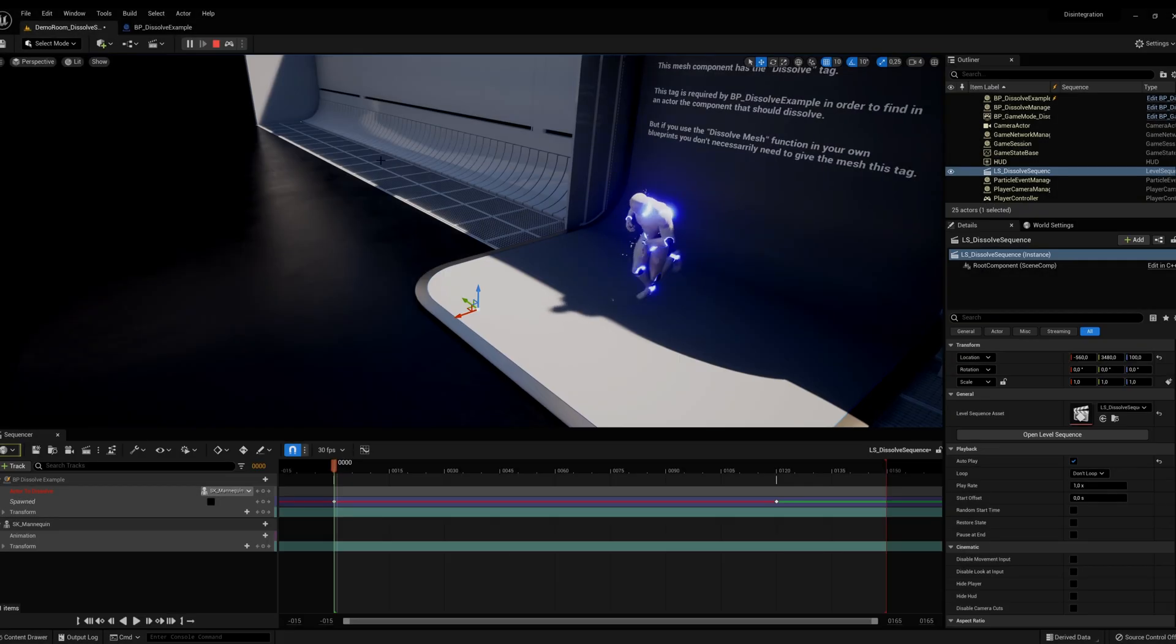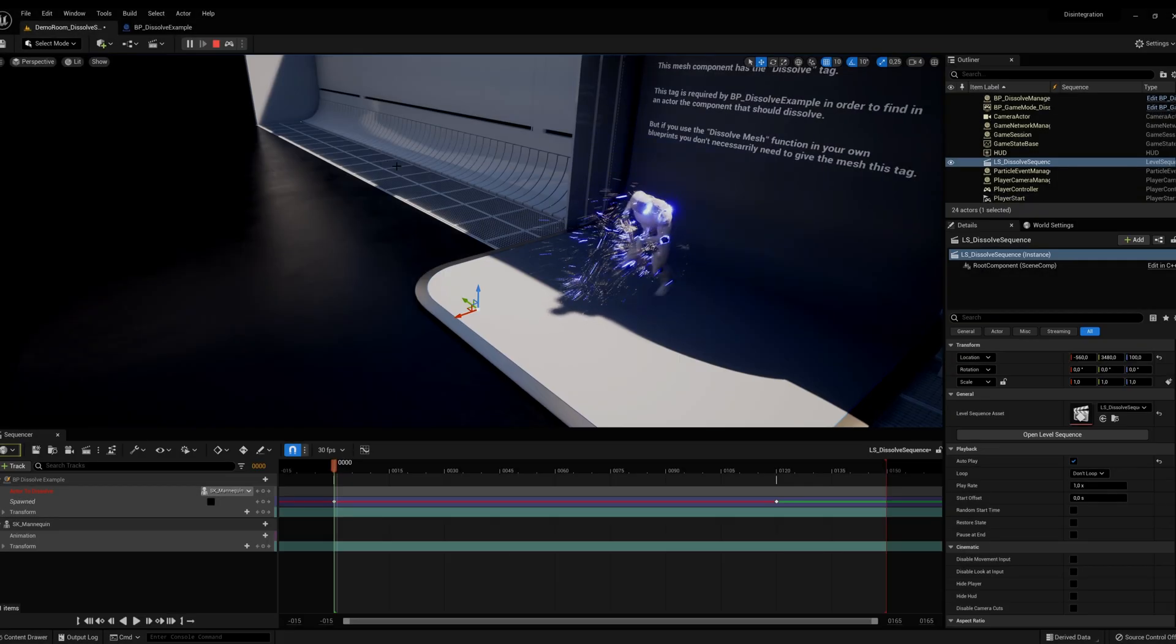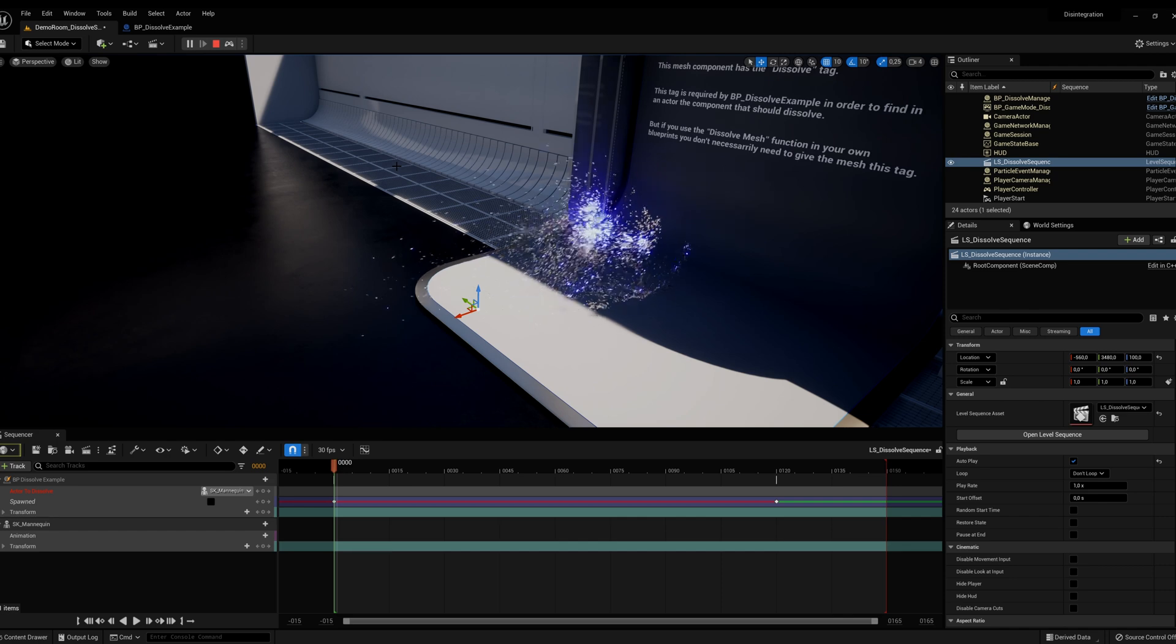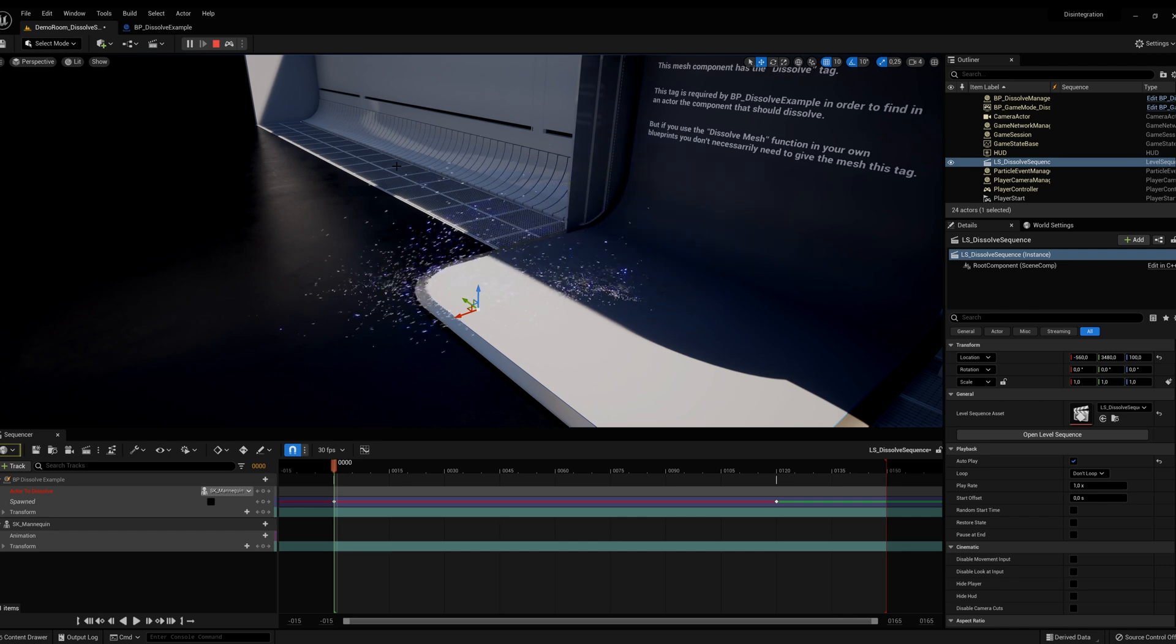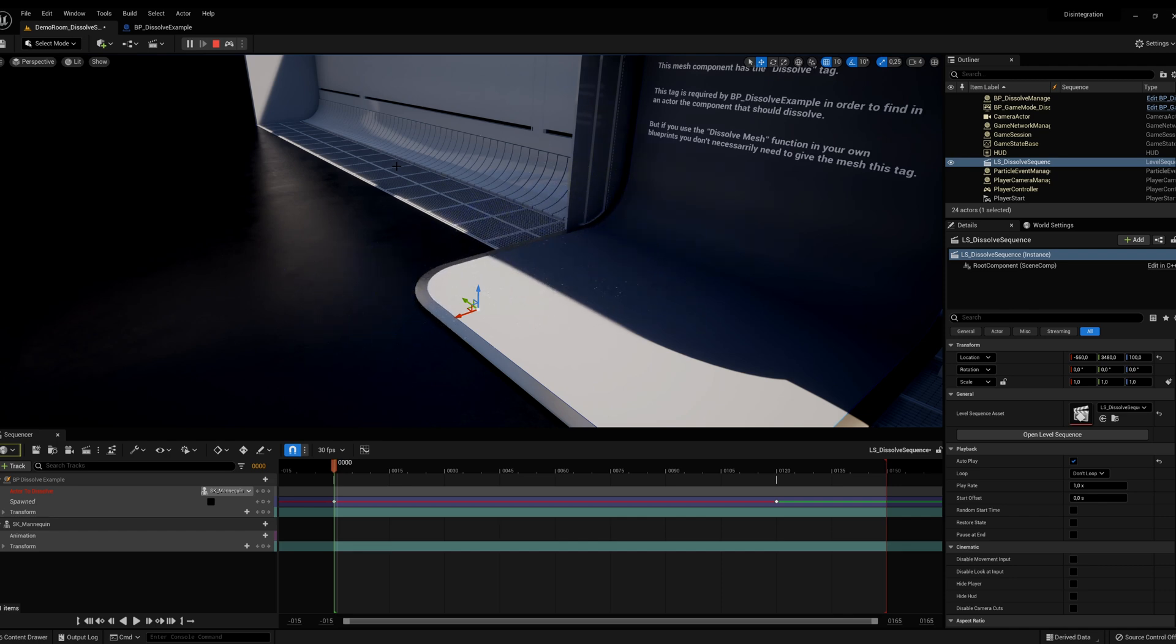Follow this tutorial to dissolve a mesh in the sequencer using the Dissolve Any Mesh pack on the Unreal Marketplace.